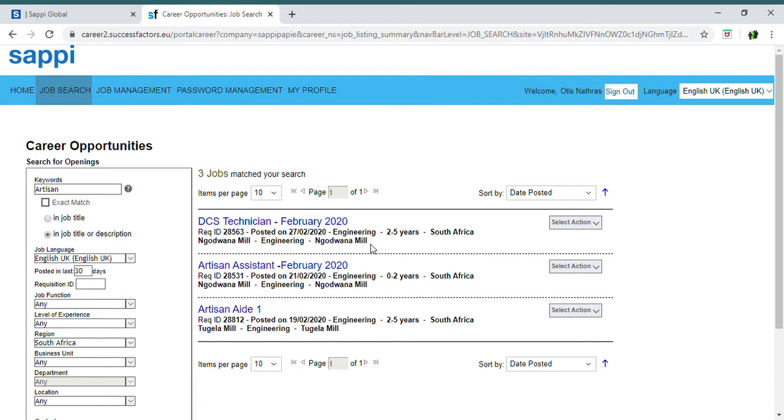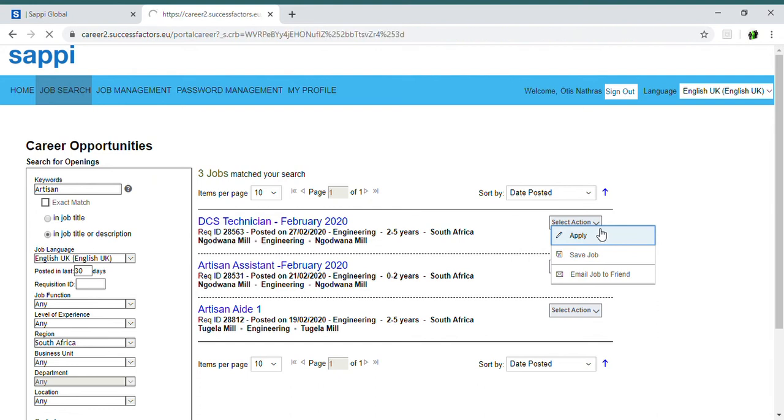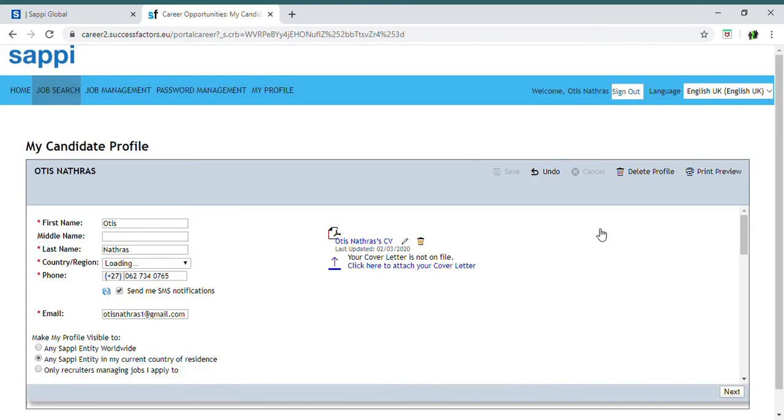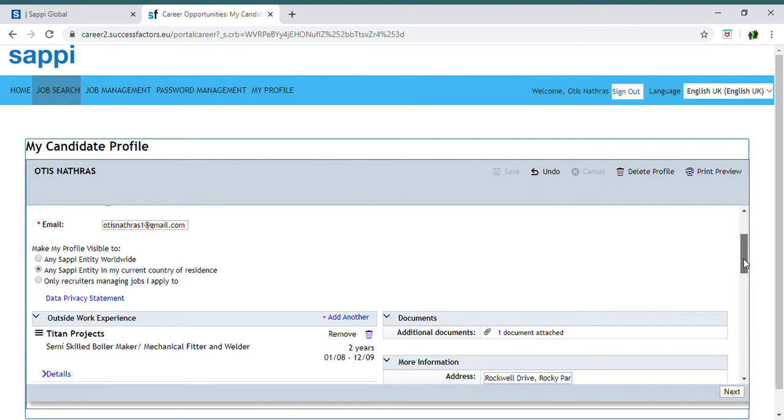Once you've decided to put through your application for this position, you can go to the dropdown box here. It will say apply, whether you want to apply for the position, save the job, or email the job to a friend. So then you can choose either of those. What we've also noticed is that you've got the option of uploading your CV directly on here as well. When you are filling out your details for your candidate profile, you can see the CV has been uploaded. You can also attach a cover letter or whatever other documents you feel are necessary.